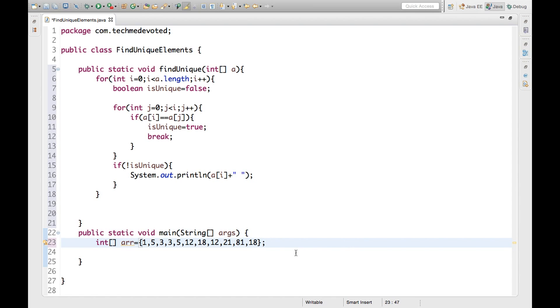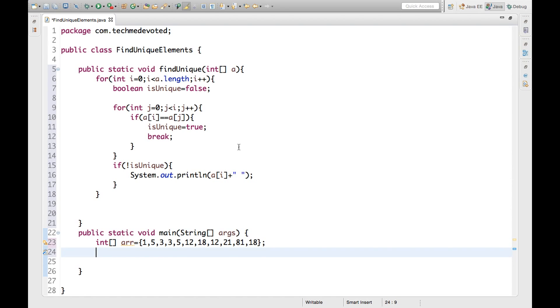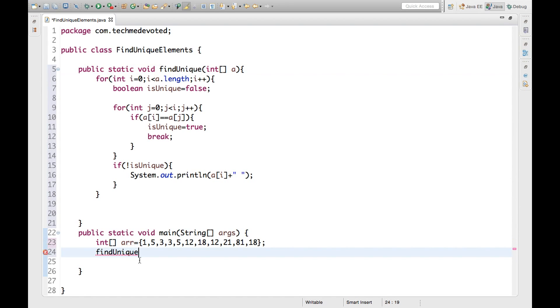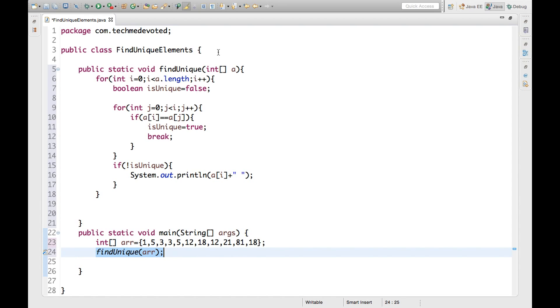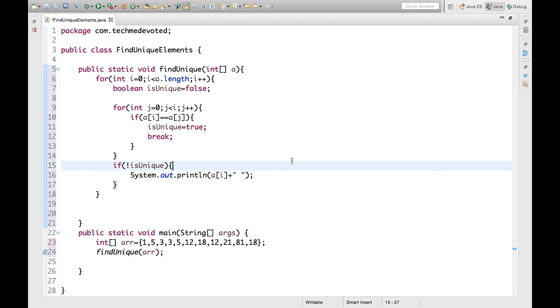Now we have to find the unique elements, so we will call this method. Let's call this method by passing ARR. Done. So this flow will go here. ARR will come here, then it will process all those things and it will print this unique element.